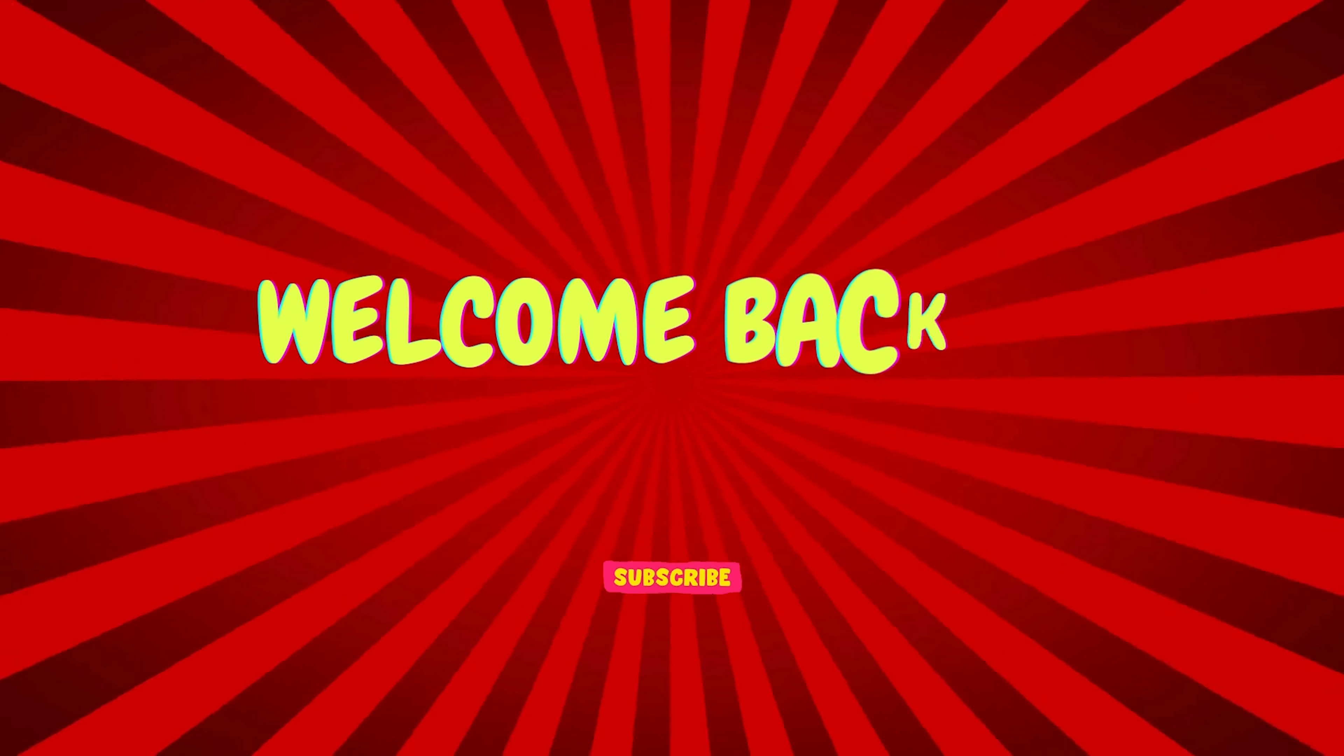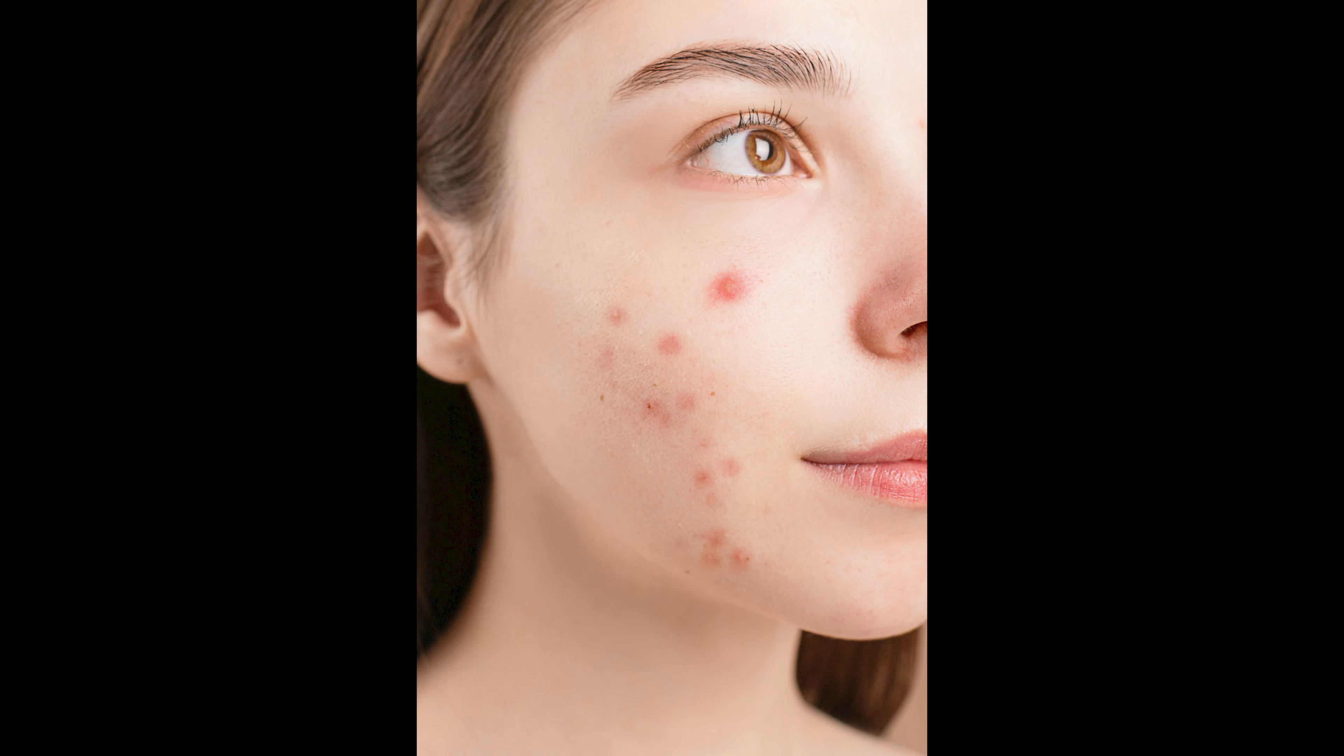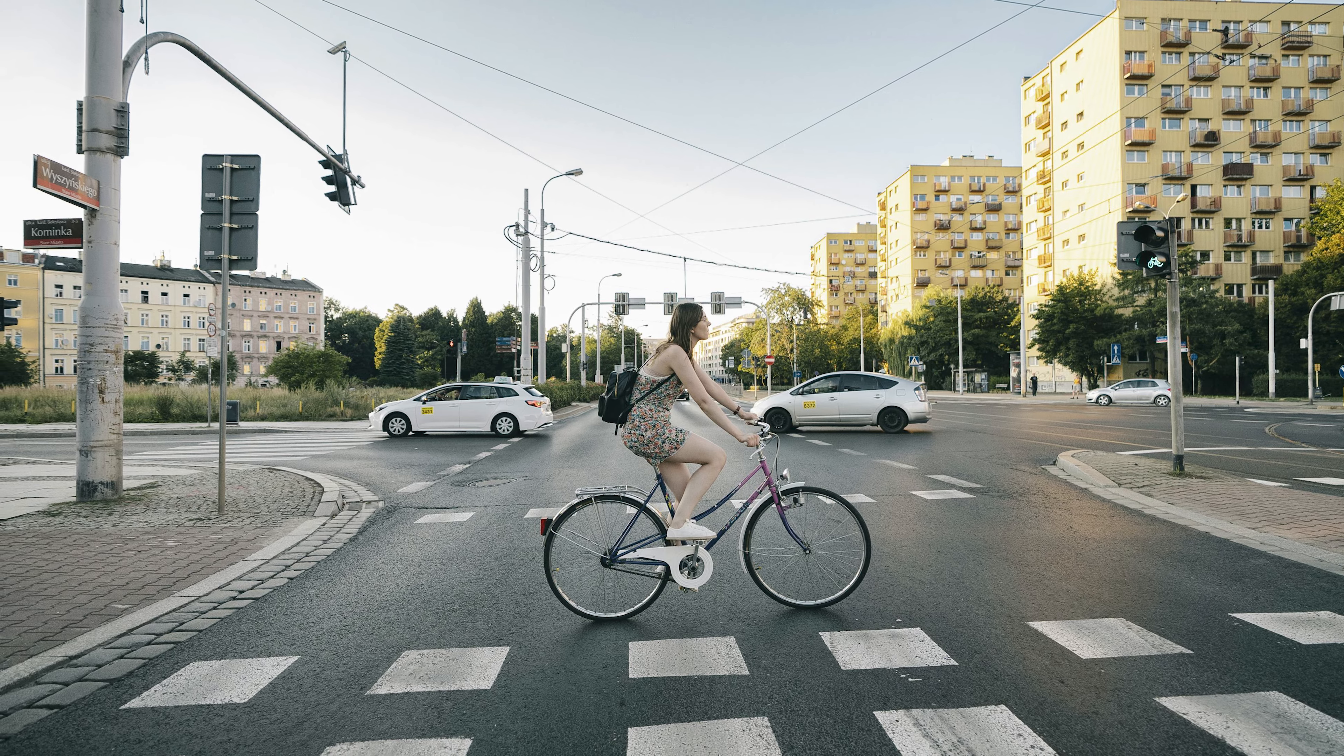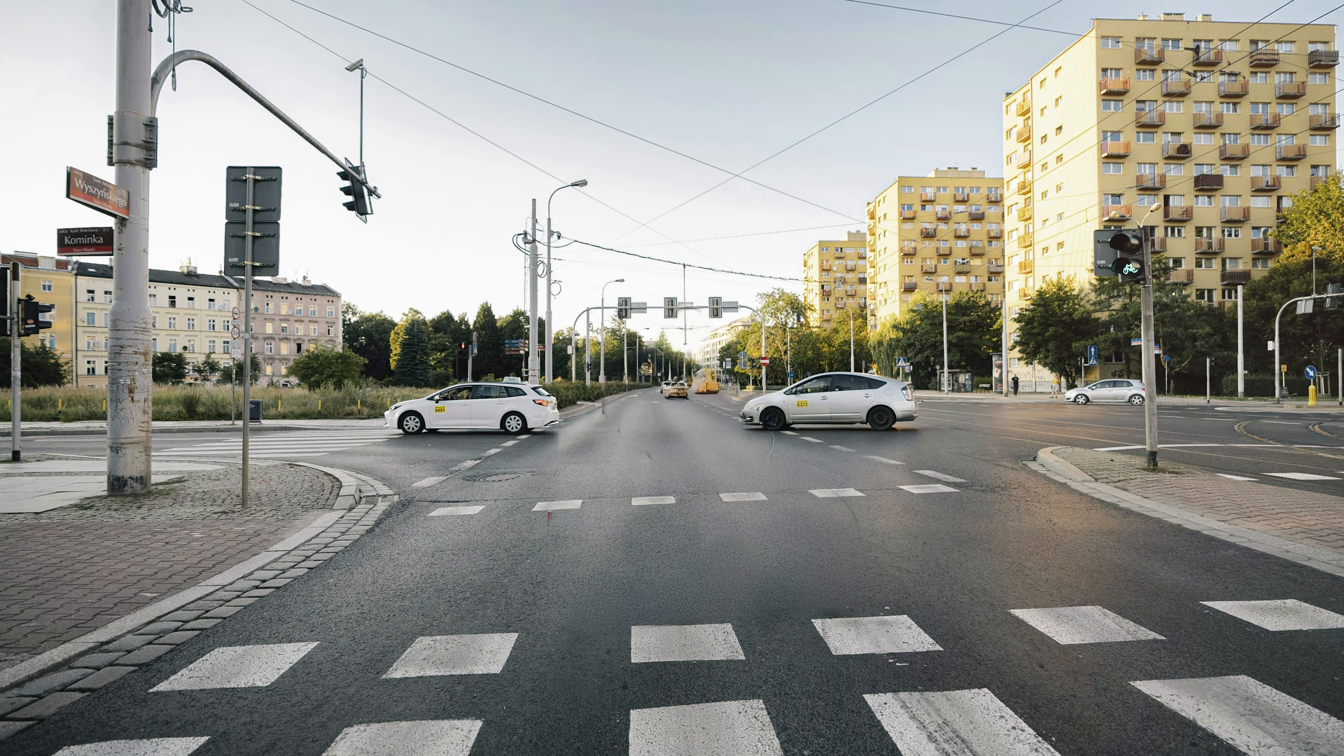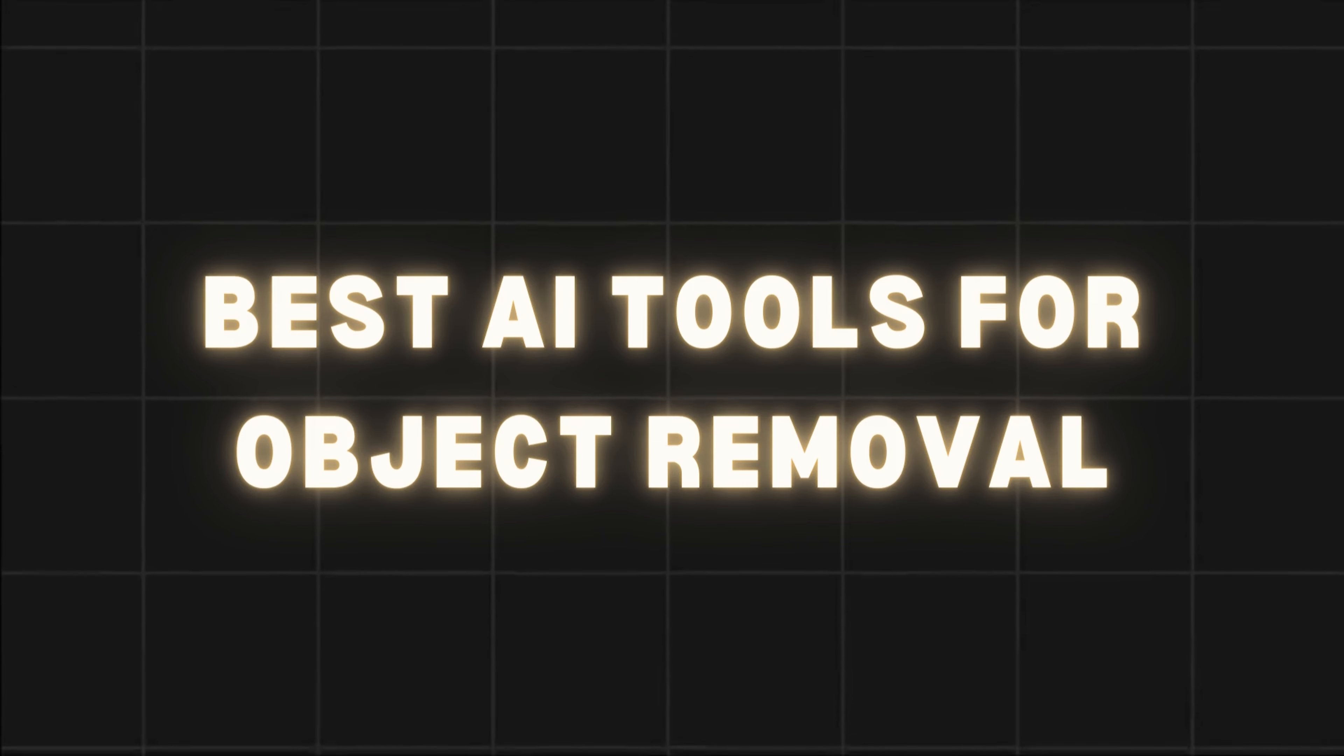Hello and welcome back to our channel. Today, we are going to be exploring some amazing AI tools that can help you remove unwanted objects from your images. Whether it's a pesky blemish, a distracting background element, or even a person you'd rather not have in the photo, these tools can make it a breeze to clean up your images. So, let's dive into the best AI tools available for object removal.